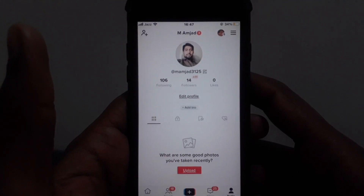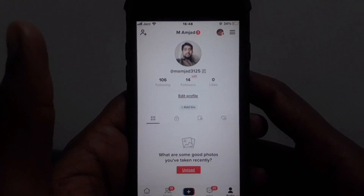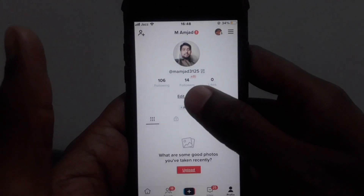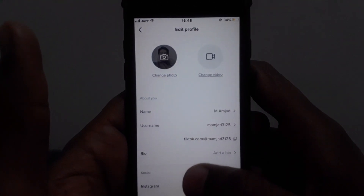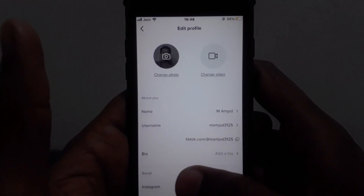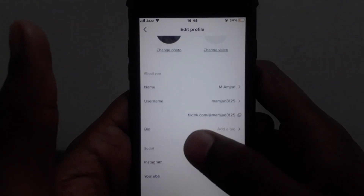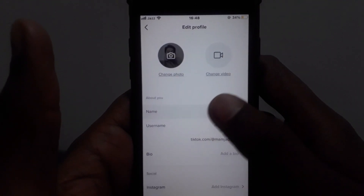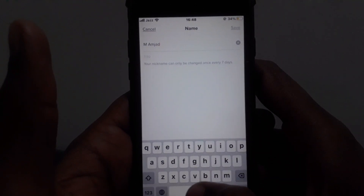If you want to change your name on TikTok, what you have to do is simply click on 'Edit Profile'. After that, you can see you get many options like name, username, and bio. If you want to change your name, you can simply click on that.